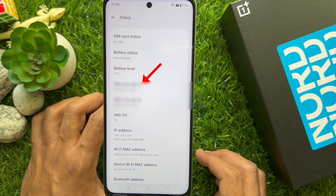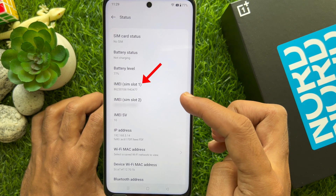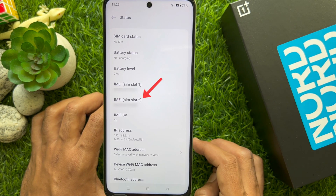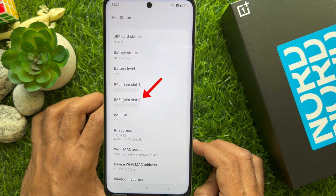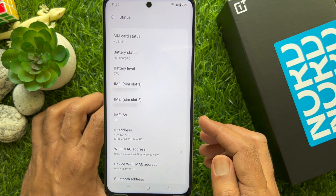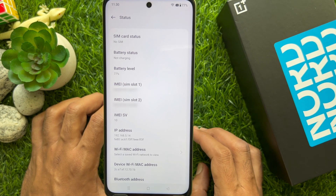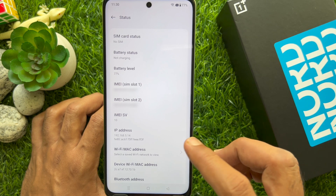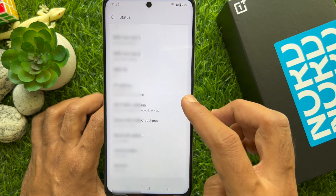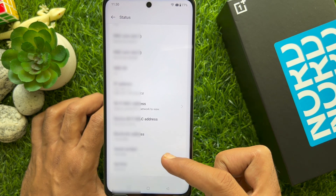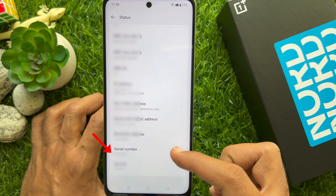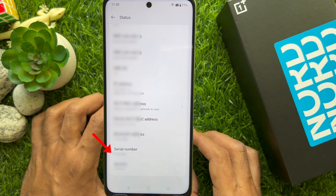In About Phone, scroll a little bit then tap Status. Under Status you will see IMEI SIM slot 1 and IMEI SIM slot 2. Here you will find your phone IMEI number. To check serial number, scroll down a little bit and you will see your phone serial number.